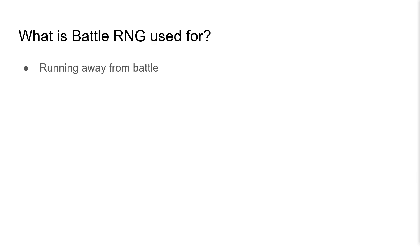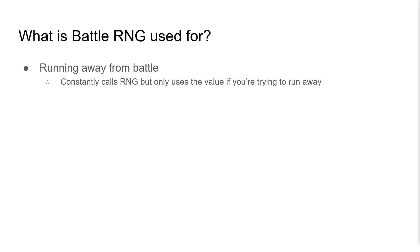BattleRNG is also used to determine the success of running away from a battle, however this one is kind of interesting. BattleRNG is constantly called every frame at 15 frames per second in battle, but the value it returns is only actually used if you're trying to run away. This even happens on battles that cannot be ran away from.